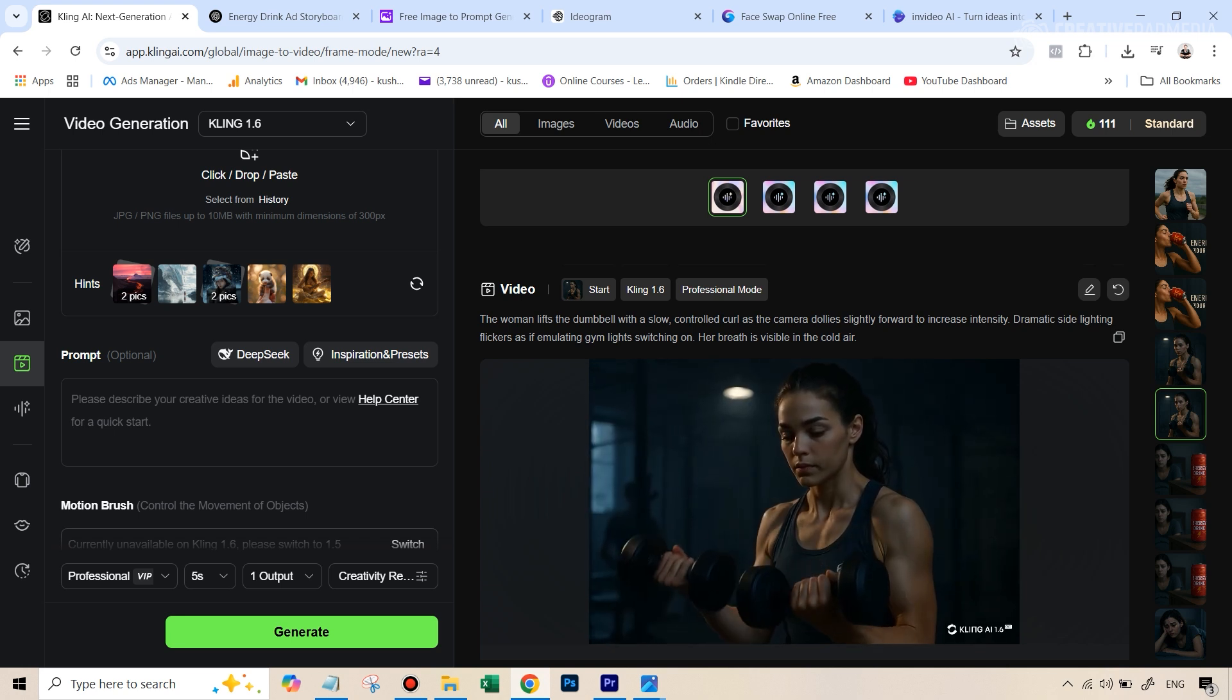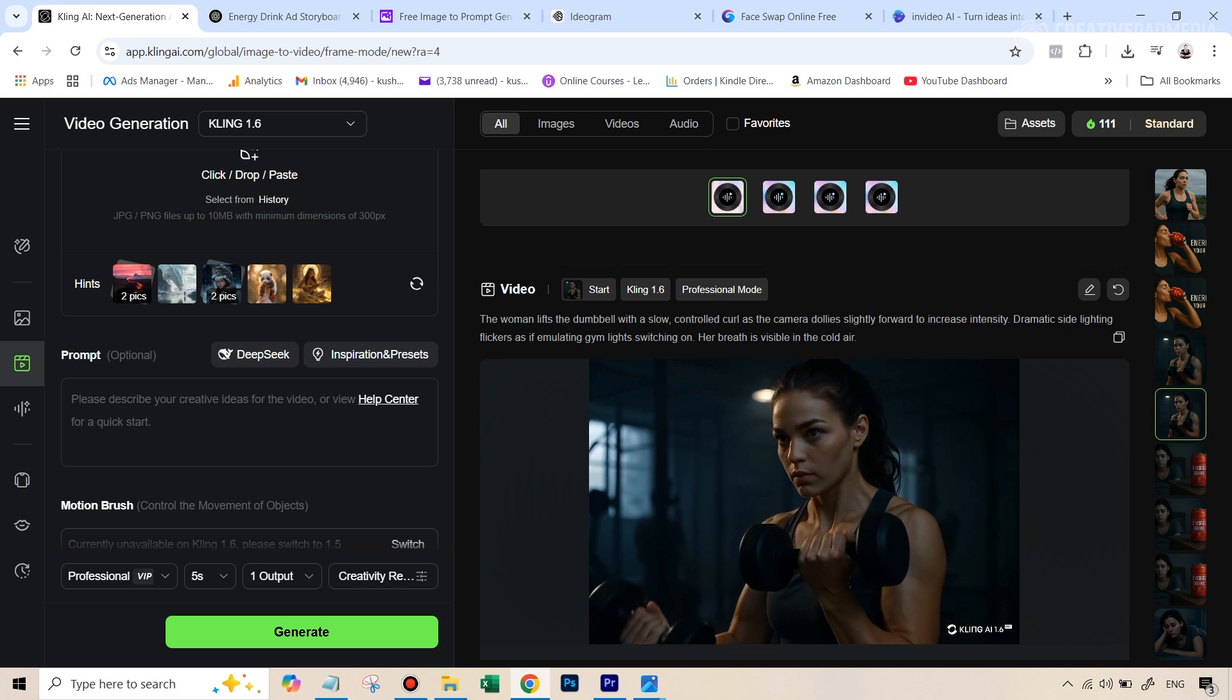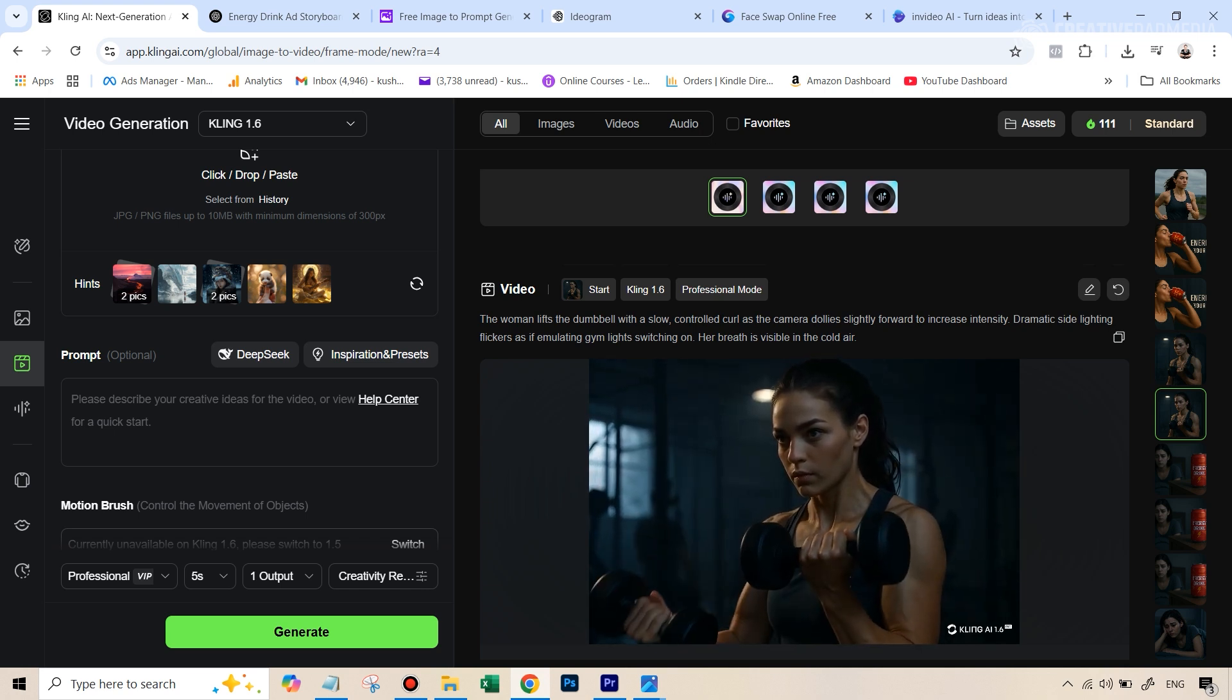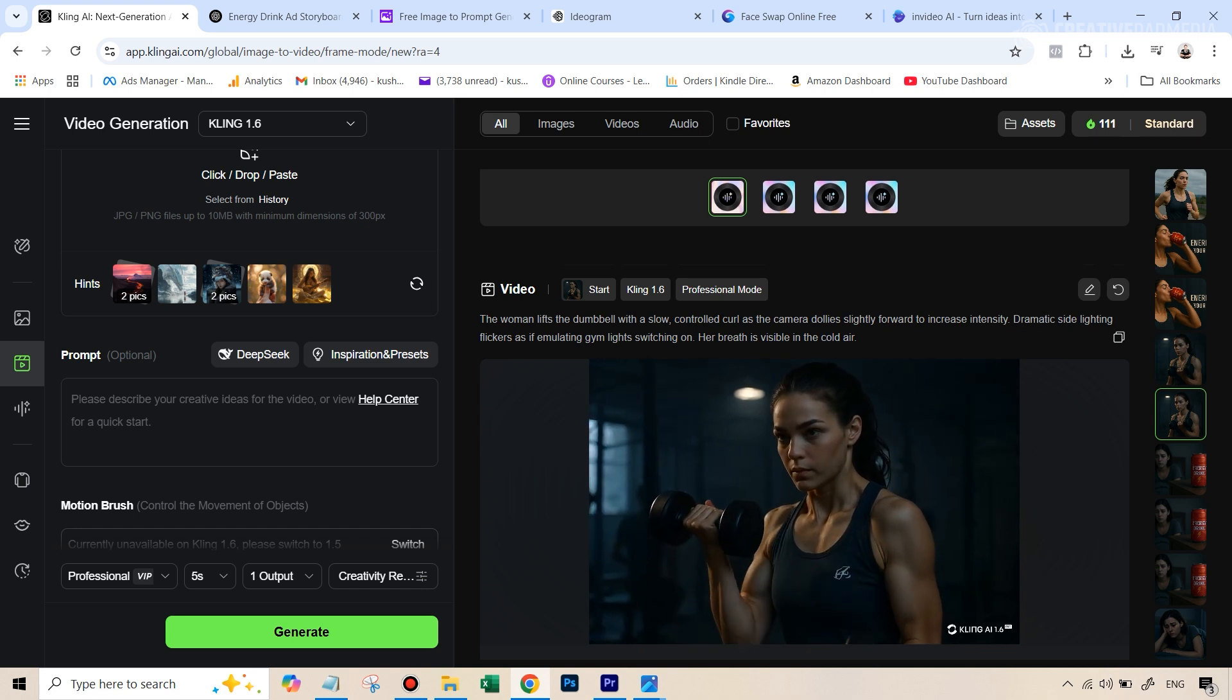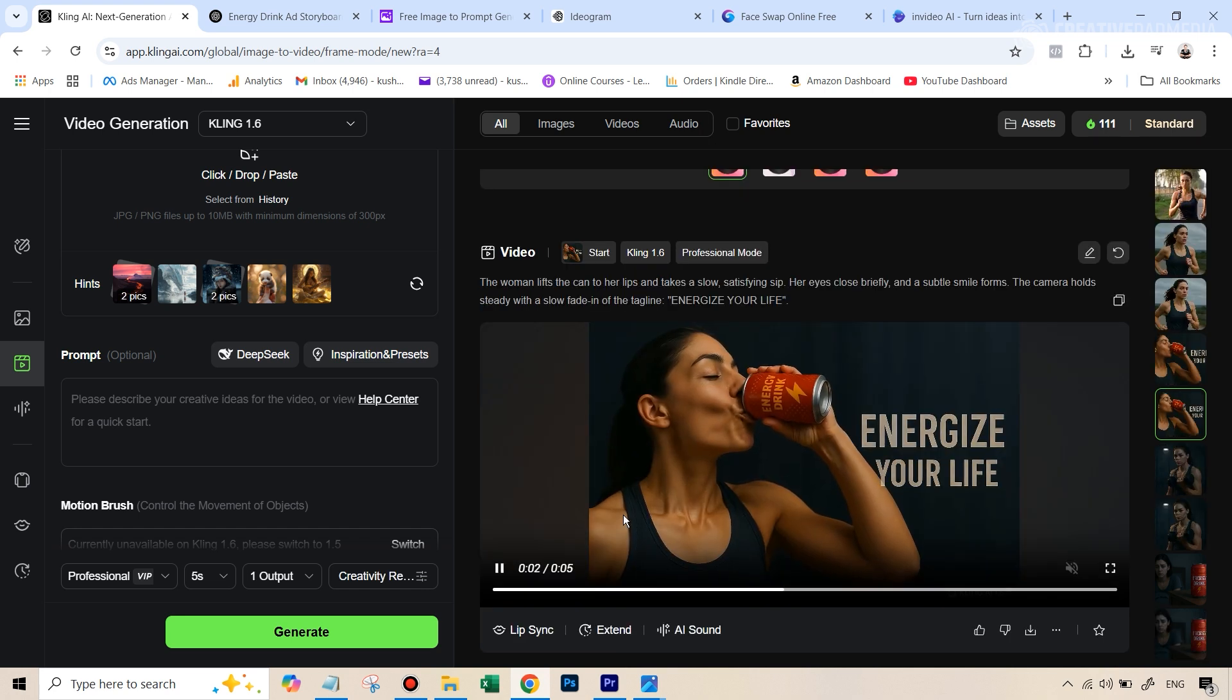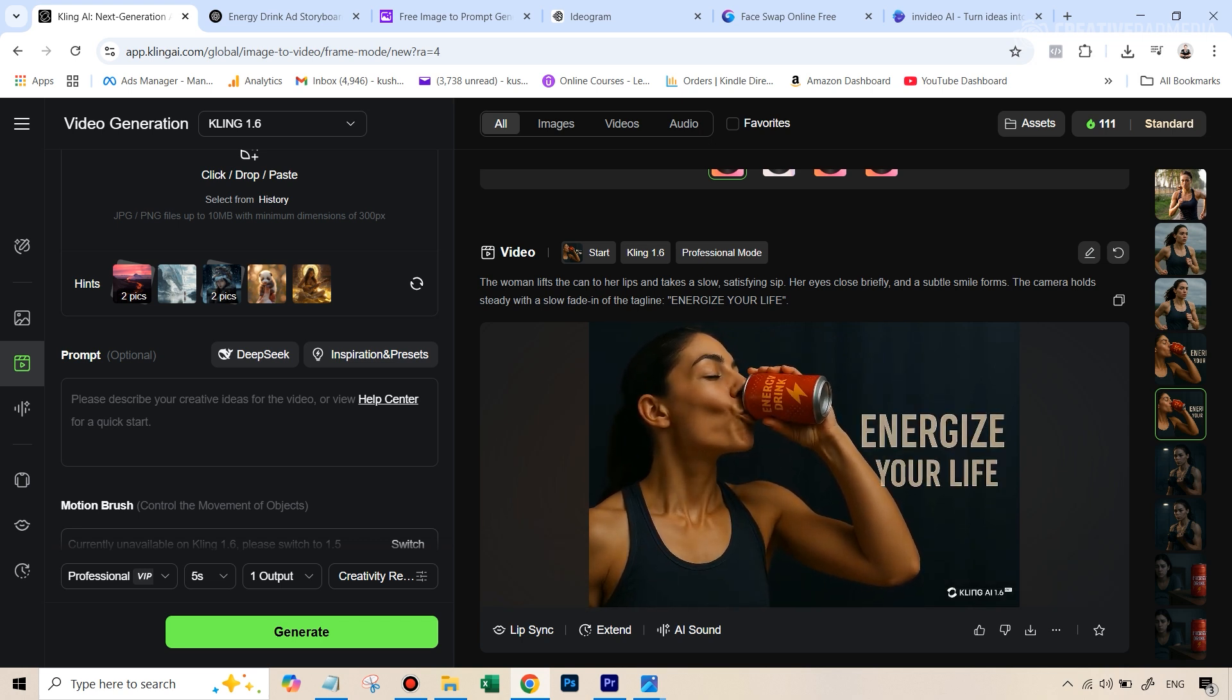ChatGPT does a really good job at giving you out those motion prompts, because I didn't even describe what exactly the motion has to be. It just understands looking at the frame, and then Kling AI just goes very well along with that. Let's look at the fourth frame. This was the fourth frame. I think this also looked very good along with that tagline, energize your life.